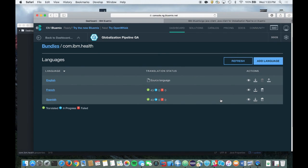If you remove a string, then the translations for that string will also be automatically removed by the Globalization Pipeline service. We hope this video has shown you how quickly you can use the Globalization Pipeline service to rapidly translate your Bluemix applications into other languages, and how easy it is to integrate the service into DevOps and support continuous delivery.